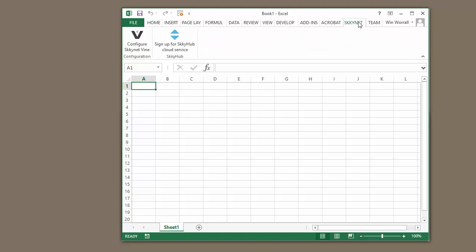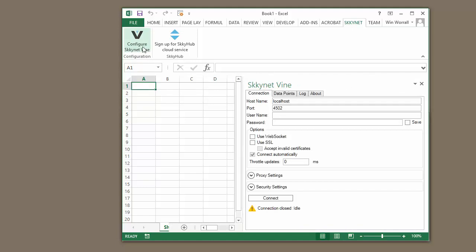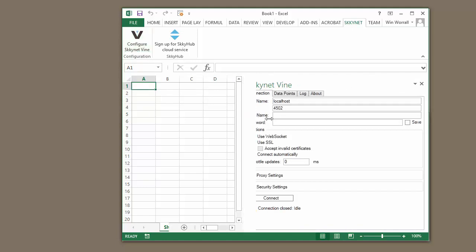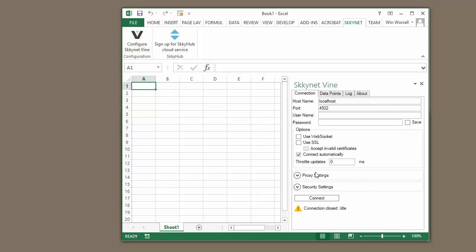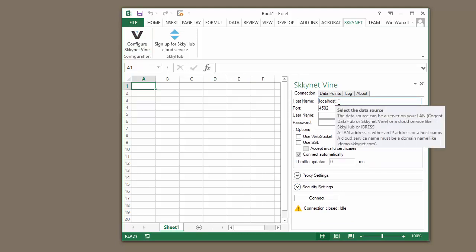And then we go to the Skynet tab. The Skynet tab is available once you install the Skynet Vine plugin. If we click to configure the Skynet Vine, let's walk through these settings real fast.